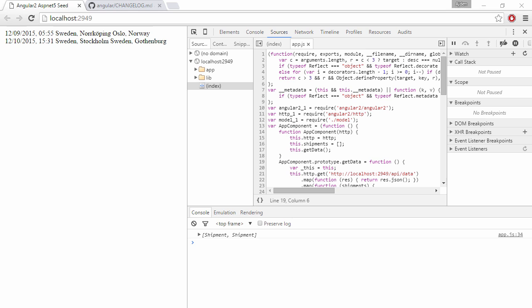Hi and welcome to the screencast where we're going to upgrade our Angular version in my ASP.NET 5 Angular 2 seed project from alpha 47 to alpha 52 since there's been a couple of breaking changes.